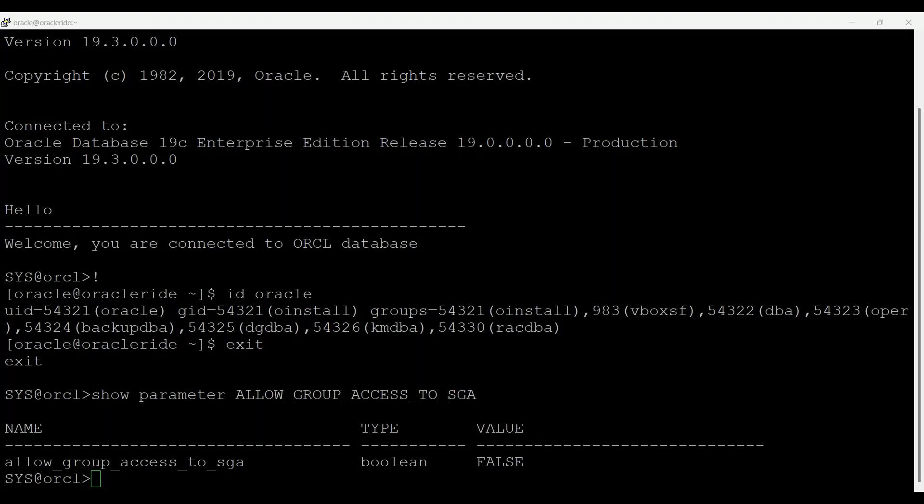Group access to the SGA is removed by default, and if this parameter is true, then group members can do that. Oracle strongly recommends that you accept the default permissions that limit access to the SGA to the Oracle user account.